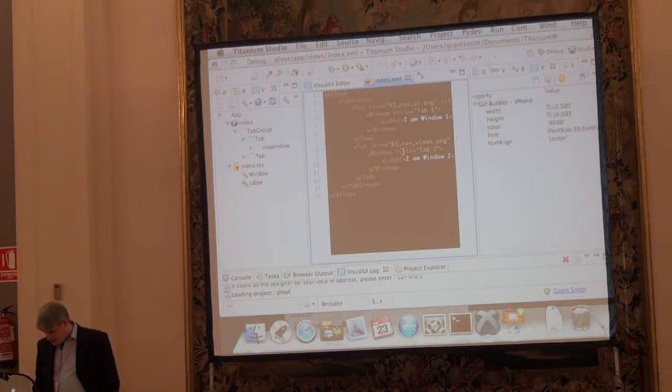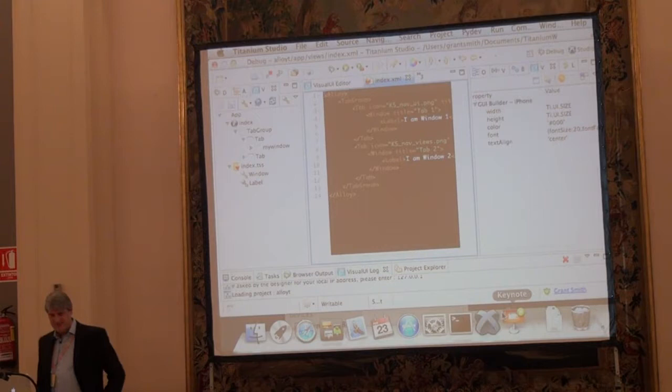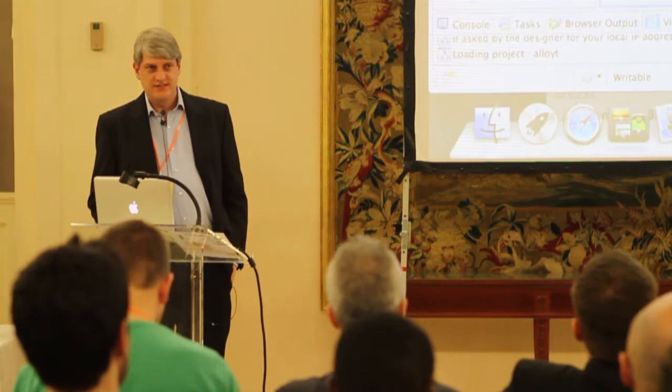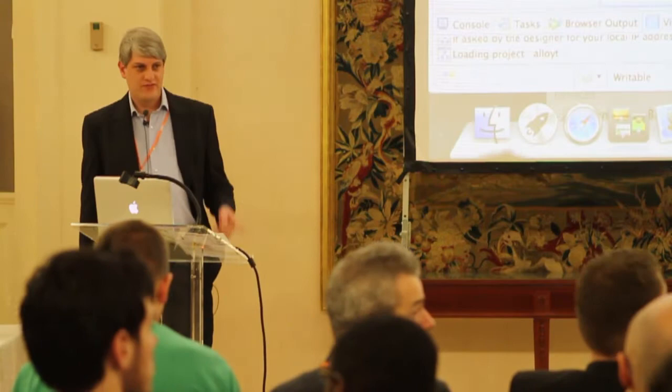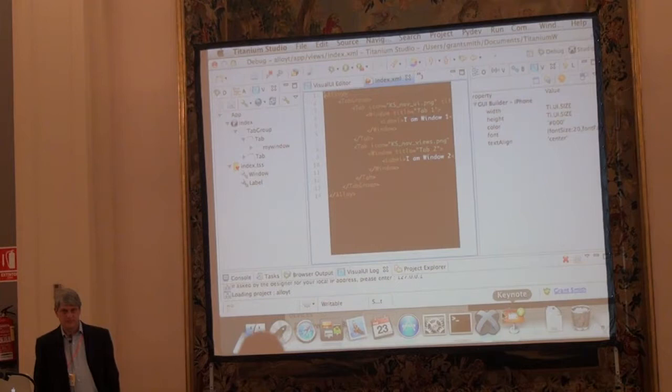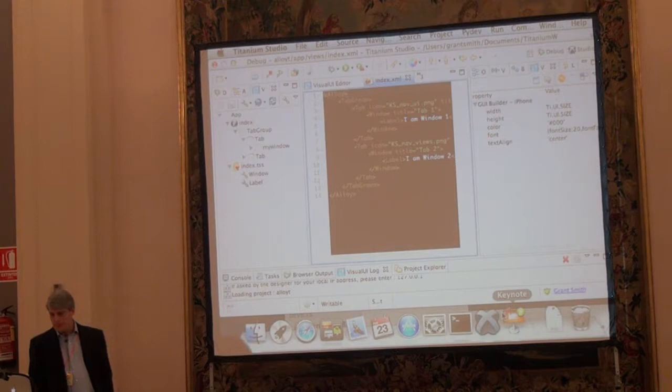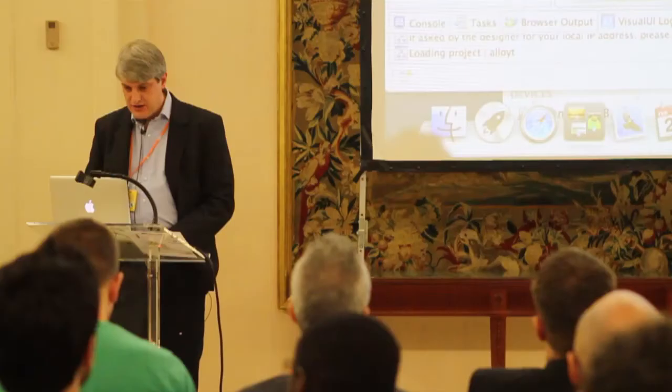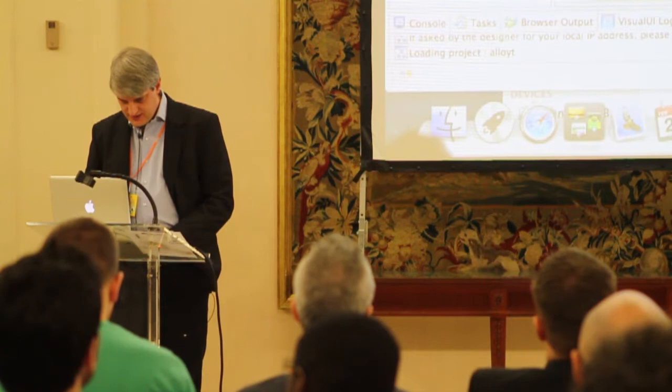And I think that is it. Thank you very much for listening. And are there any questions?